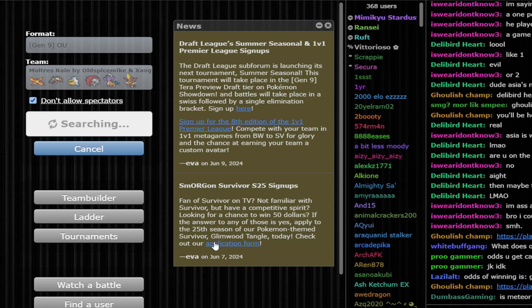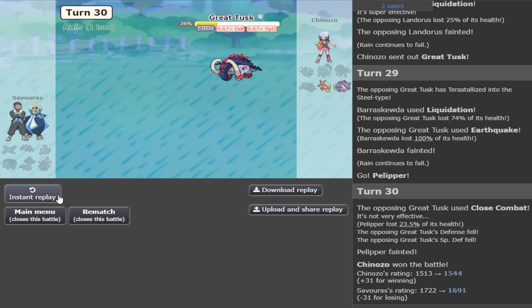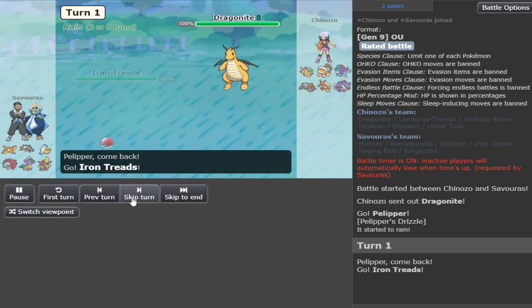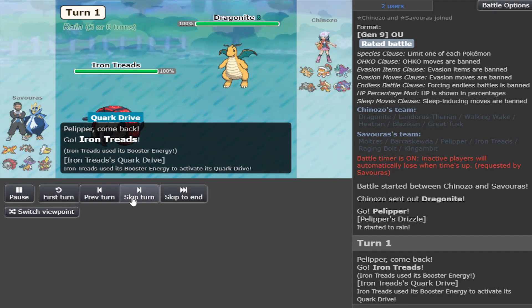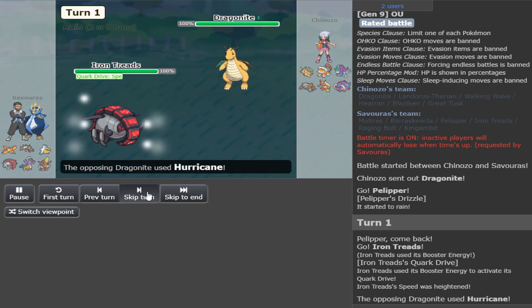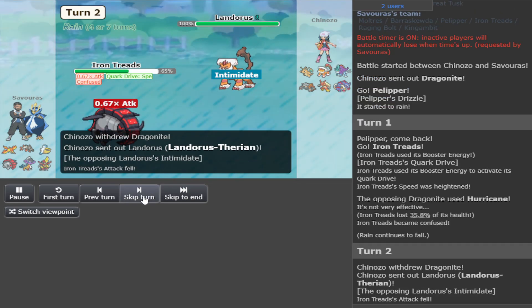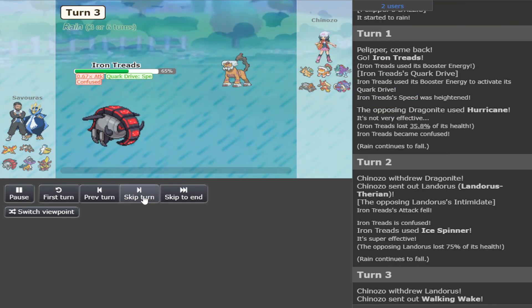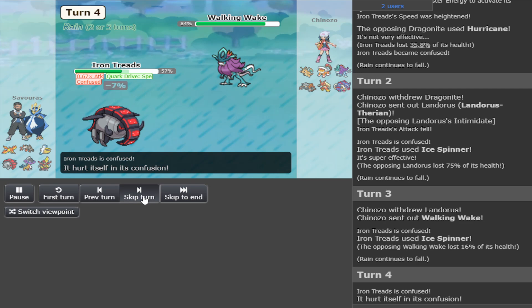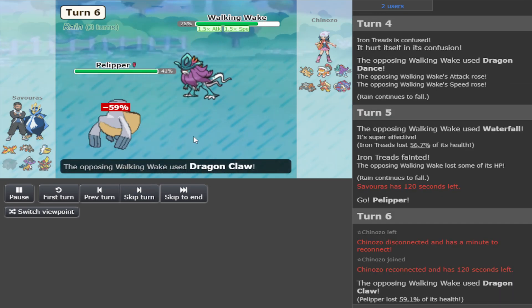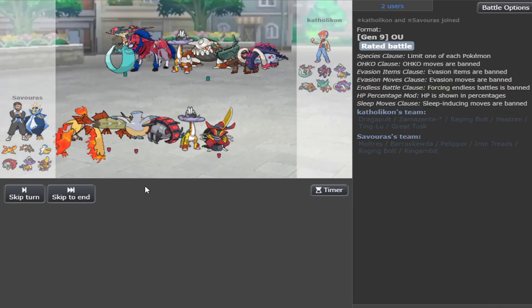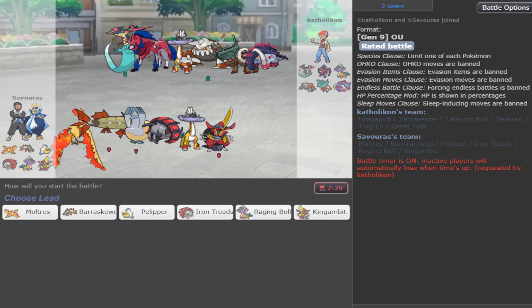Not gonna lie to you. Heatran did way too much work versus me. Maybe I should have kept one of the priorities. I don't know. Did I misplay? Is it my fault that I lost? Probably. I was afraid of choice band, so I liked that switch. And then I got confused. Yeah, rocks would have been so good. This shit did a lot of damage to me. All right, whatever.